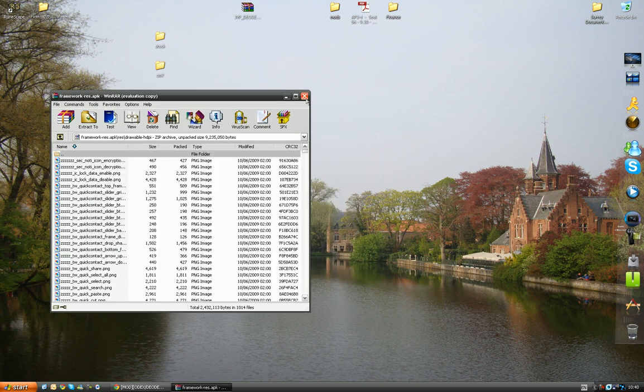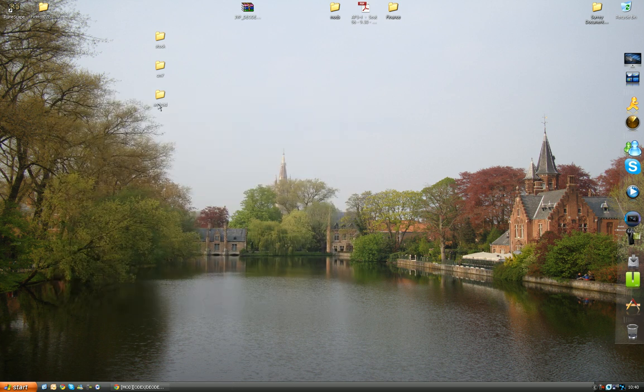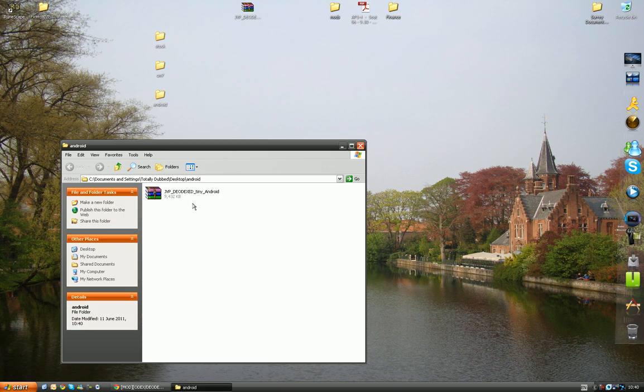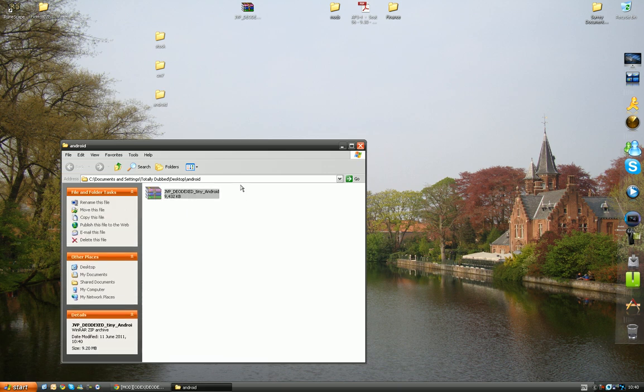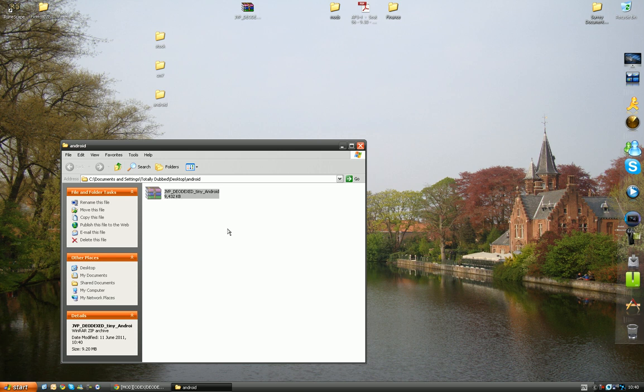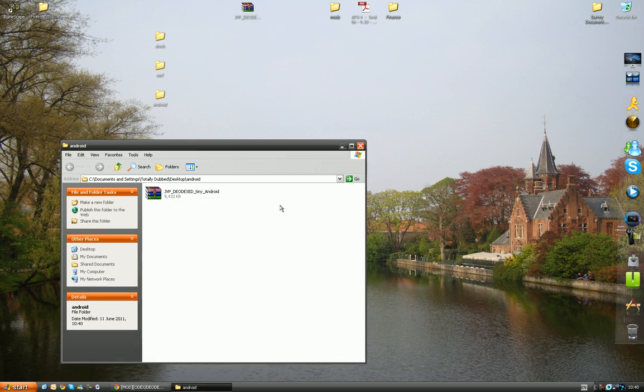And so now all you want to do is choose the one you want, or the one you made. For example, I don't know if I want this one. I'm going to copy this and the restore file into your internal SD. So, for example, I'll put in my Samsung Galaxy S now.